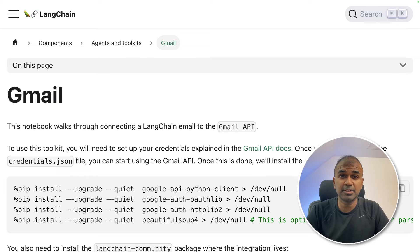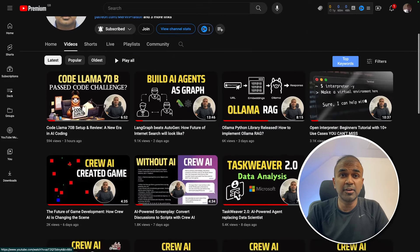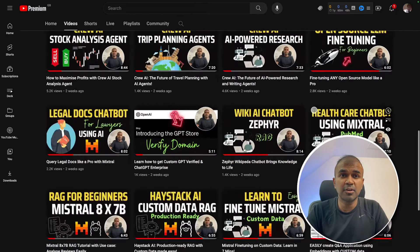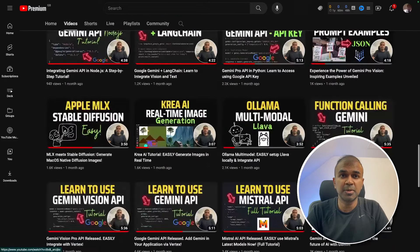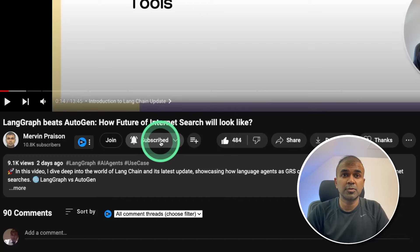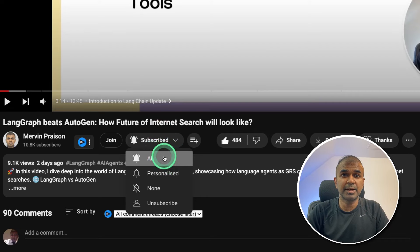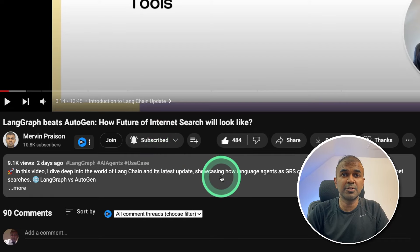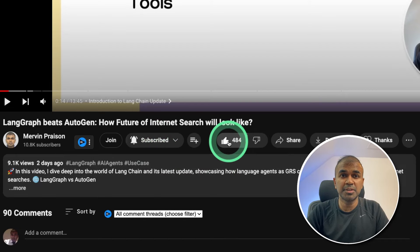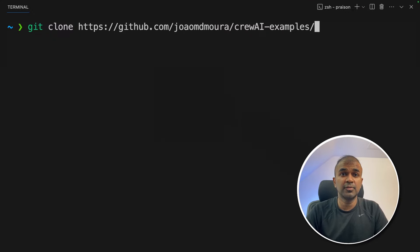But before that, I regularly create videos in regards to artificial intelligence on my YouTube channel. So do subscribe and click the bell icon to stay tuned. Make sure you click the like button so this video can be helpful for many others like you.